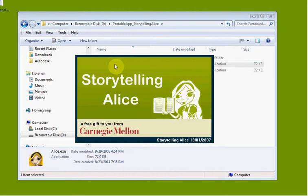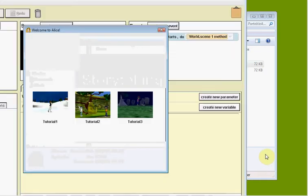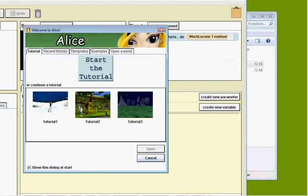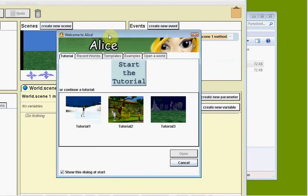Storytelling Alice is opening right up here. Notice we get Welcome to Alice here, and the very first thing that comes up is Start Tutorial. This is right where you should go.